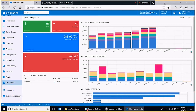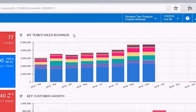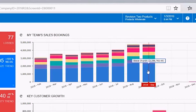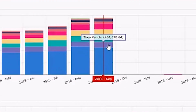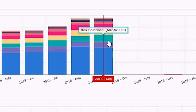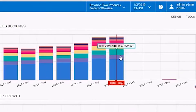We're going to look at this widget in the upper right-hand corner of the sales manager dashboard — My Team Sales Bookings. With this widget, we can mouse over the bar graphs and look at each of the different layers, see who each colored layer represents and the total sales dollars each represents. Here we have Steve Church, Theo, Leach, Domenico, and so on.